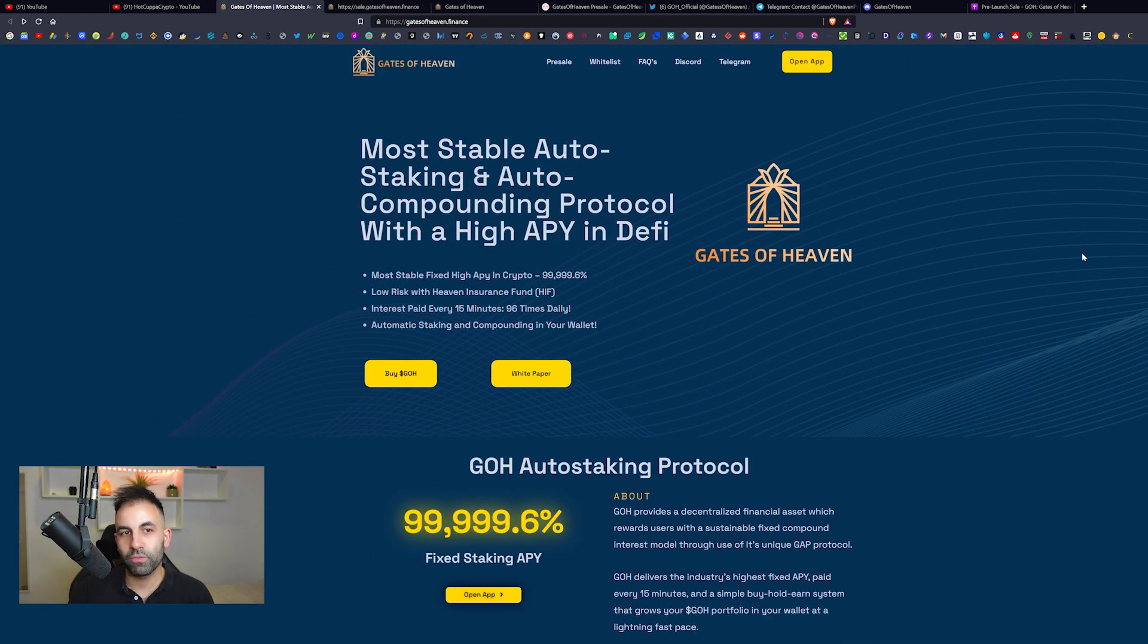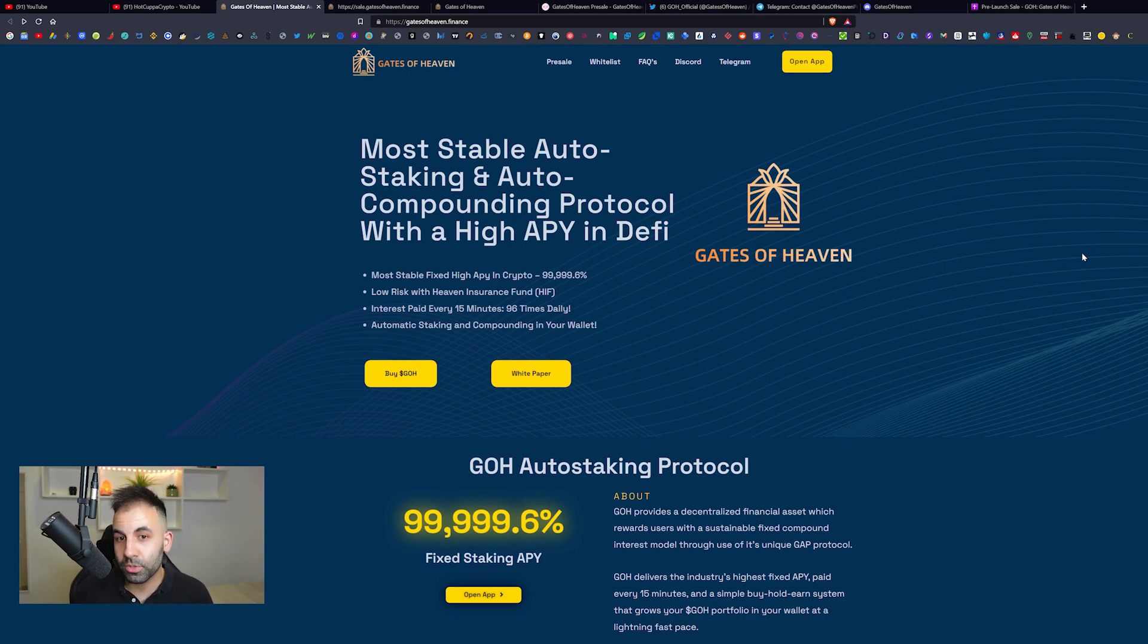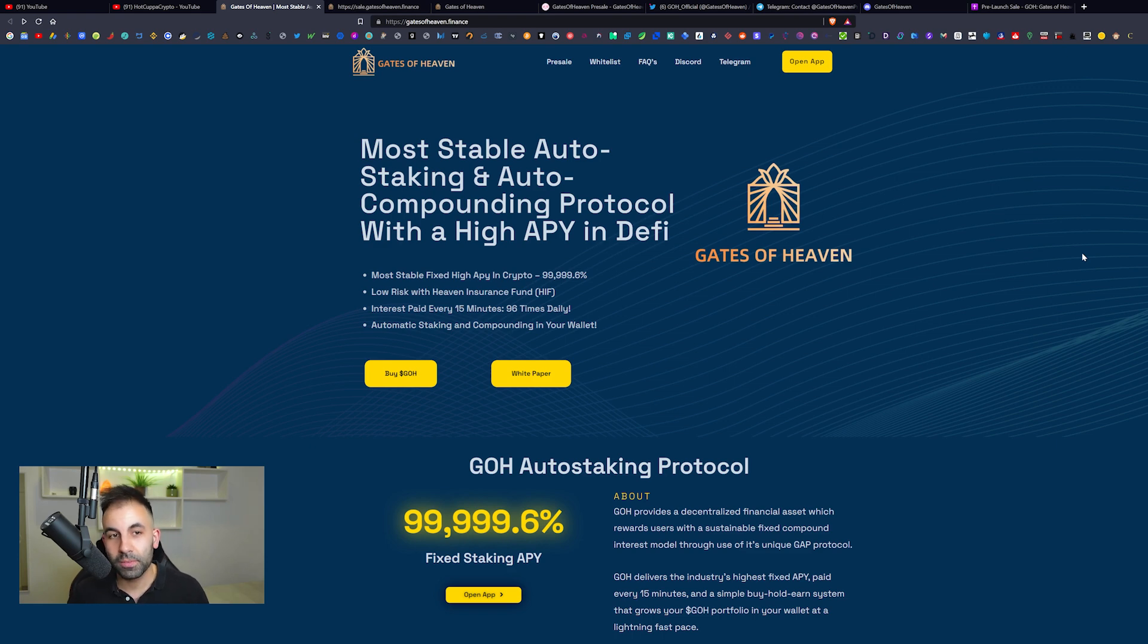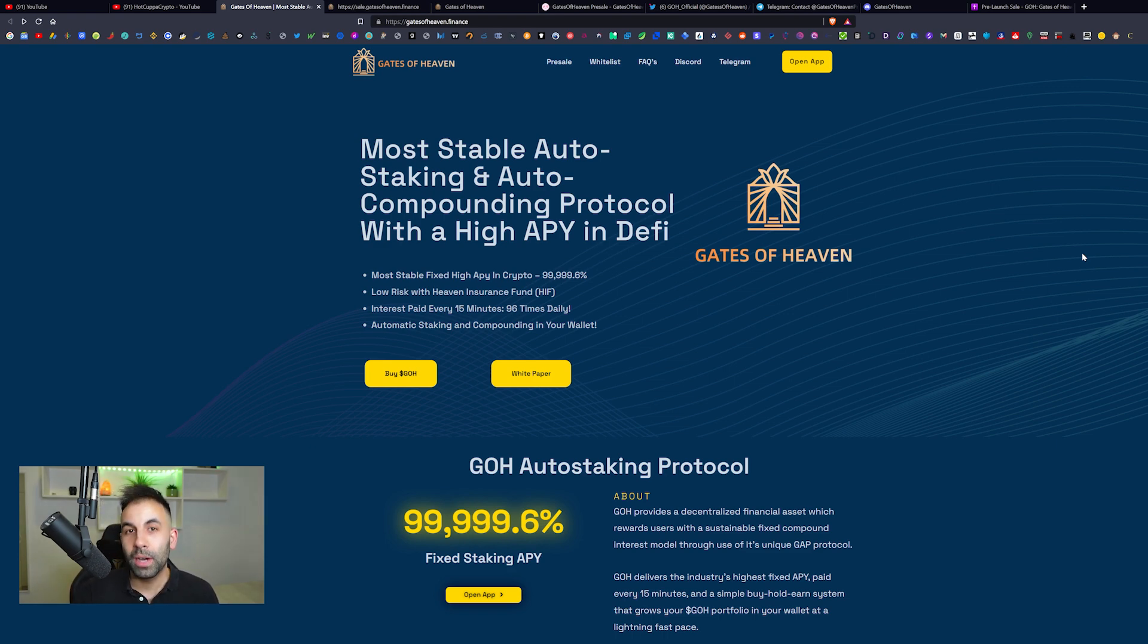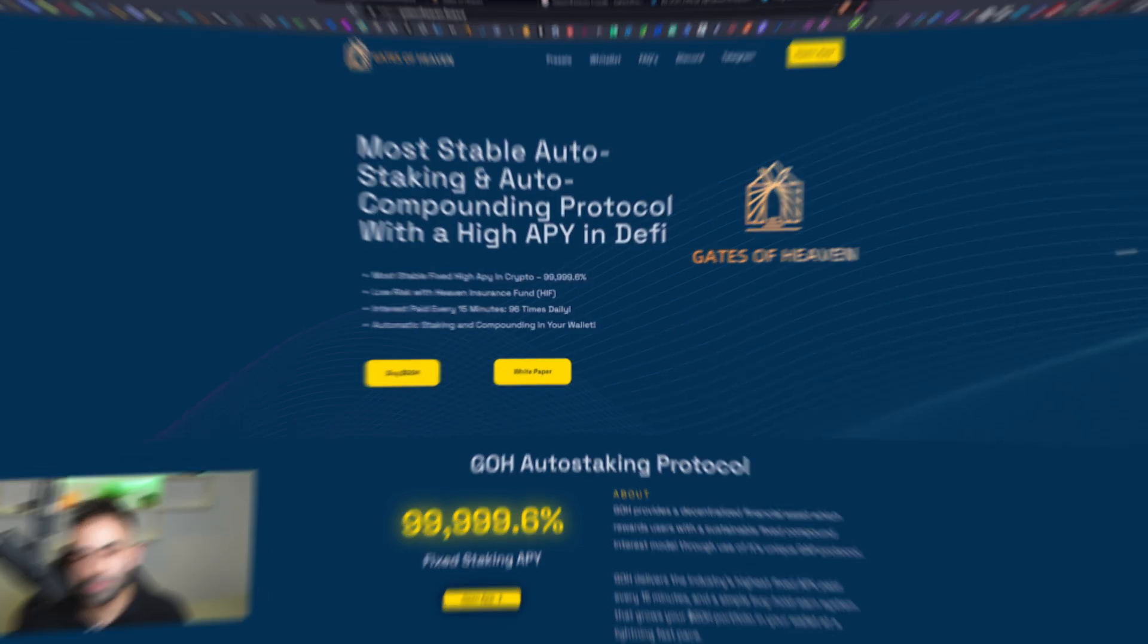I hope you guys have enjoyed this very quick rundown of the Gates of Heaven. If you want to see more content from me, you can go to Hot Copper TV, links in the description below. As I said before, nothing in this video is financial advice. Thank you very much to Gates of Heaven for sponsoring this video. My name has been Jordan and we will see you all in another video on Hot Copper Crypto.